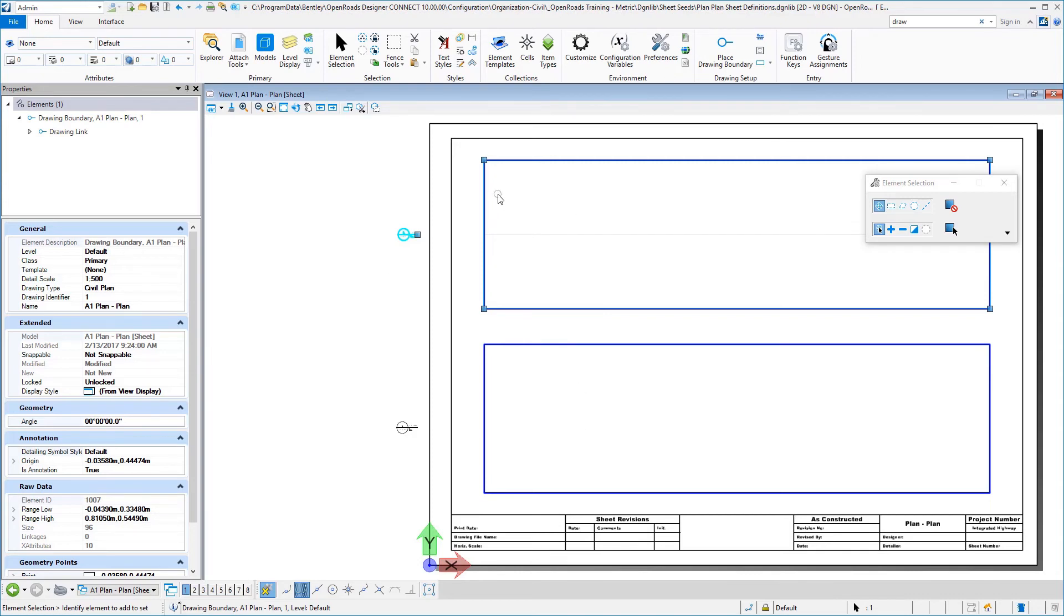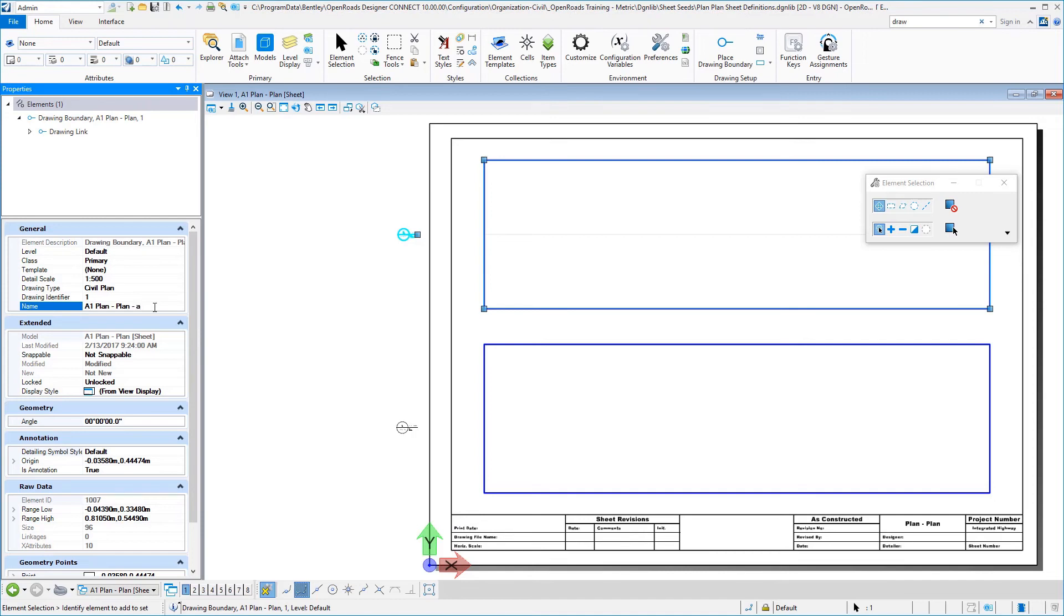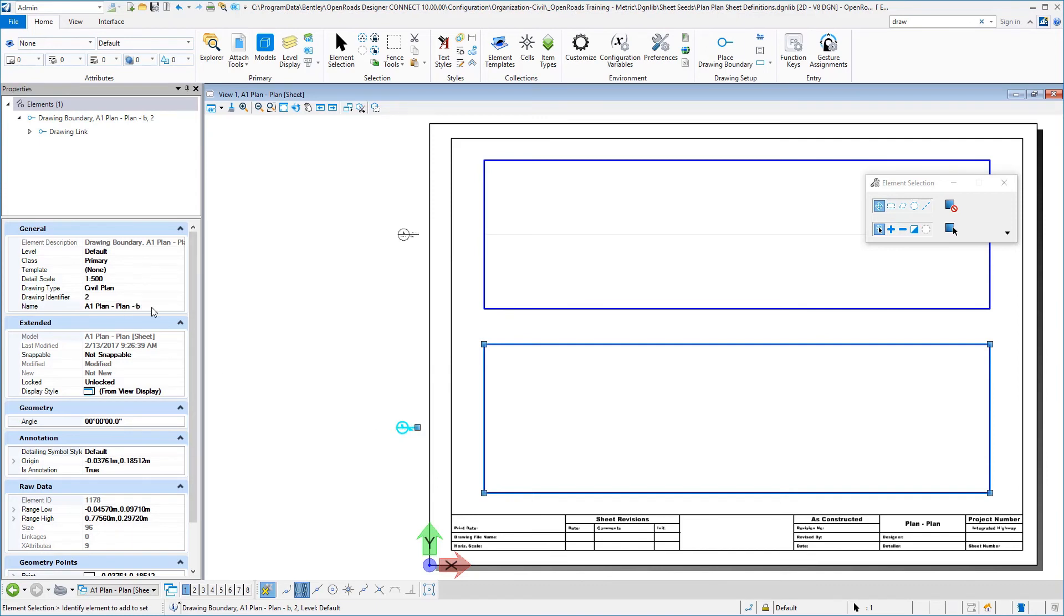So you'd have your lesser station values on the top and your greater station values on the bottom. And I'm going to give this a suffix just to be consistent, A1 plan plan dash A. And then we look at this one. You'll see that that is essentially drawing identifier two and it has a suffix of B.